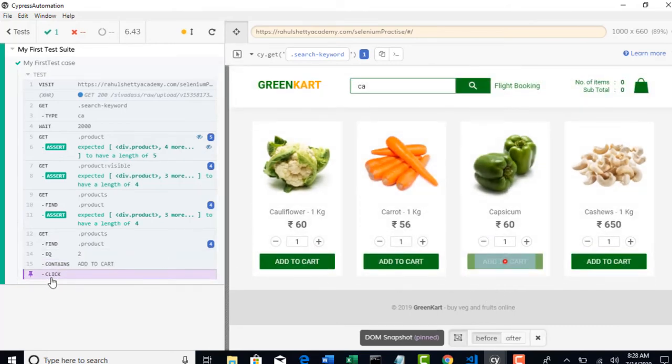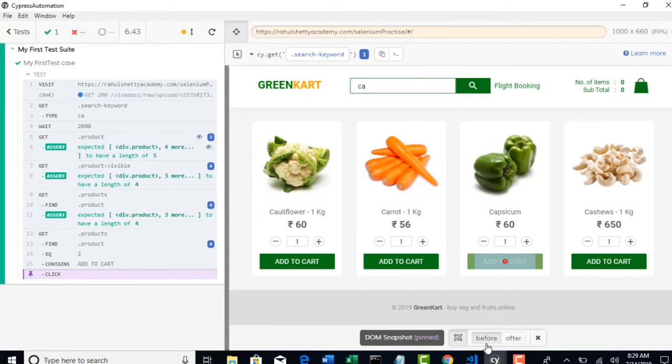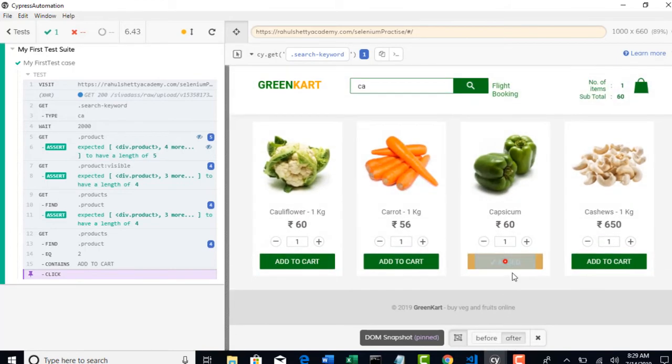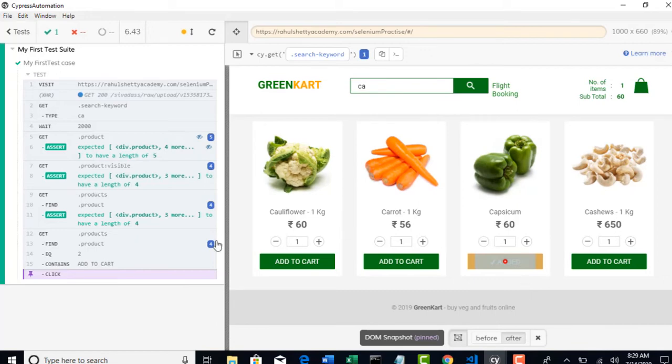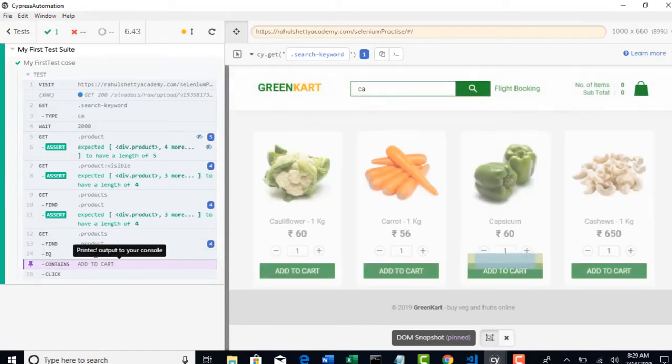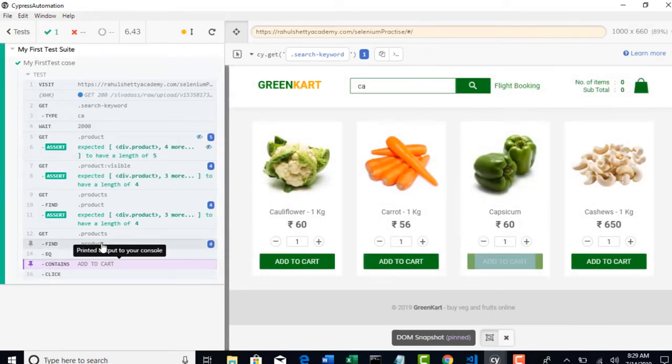Where it is clicking? Focus on the red icon. Okay. Cypress is clearly telling where I am clicking. Before, this is the screenshot. After clicking on that, it changed to added. That also Cypress captured for us. So, that you can debug and see if everything went fine or not. Okay.